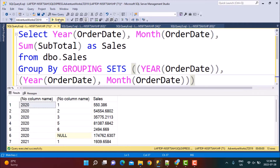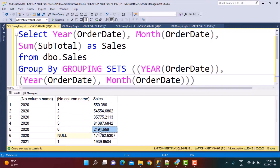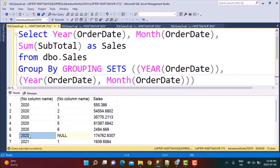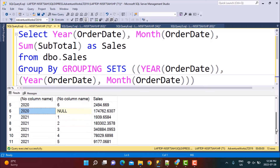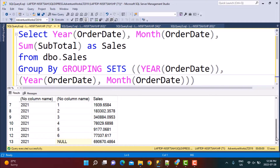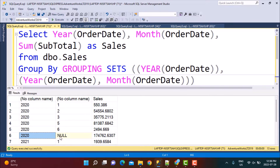If we execute this query, the results show all monthly records for 2020 with month numbers across the rows, then after that a row where the month is null — wherever the month is null, that is the yearly total. So this is your yearly total. It is not very easy to understand as-is; you cannot present this in a report. We will need to convert these nulls into more readable values, and that is what we are going to do next.